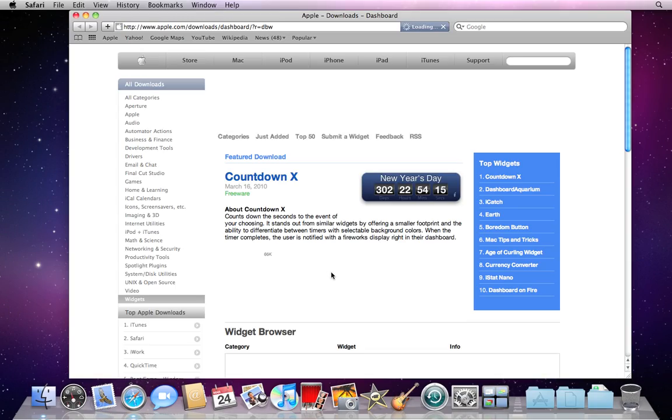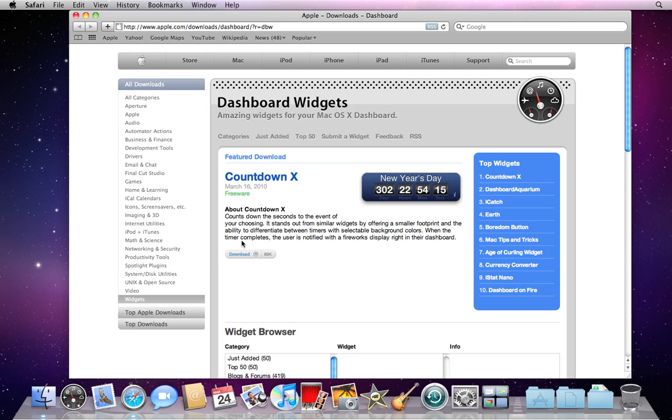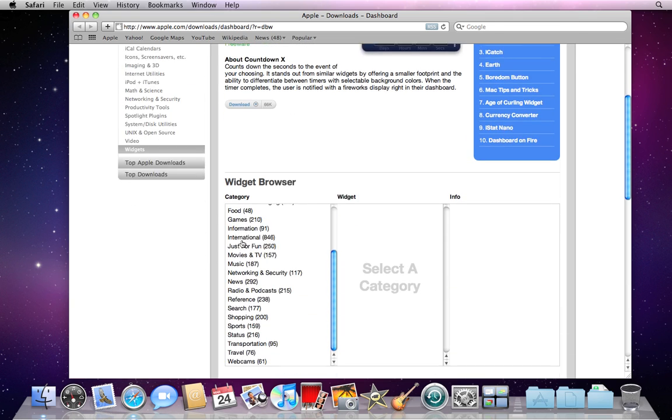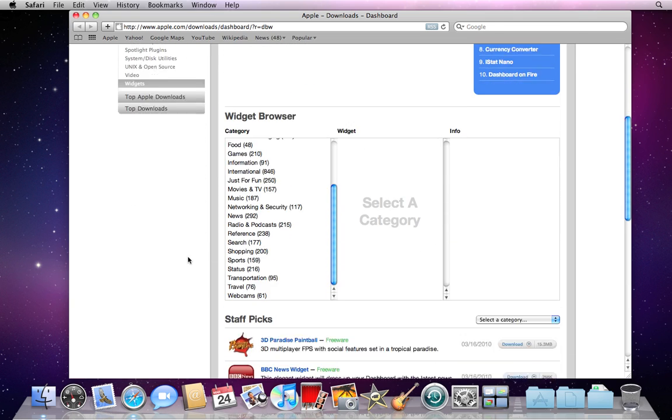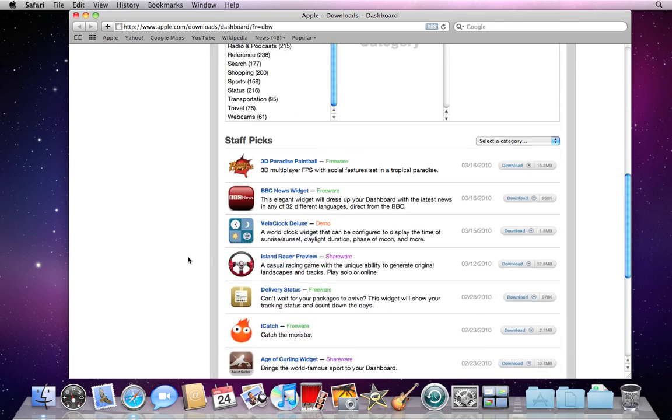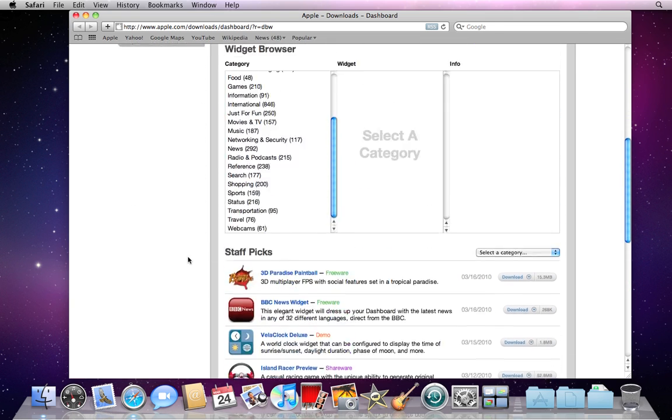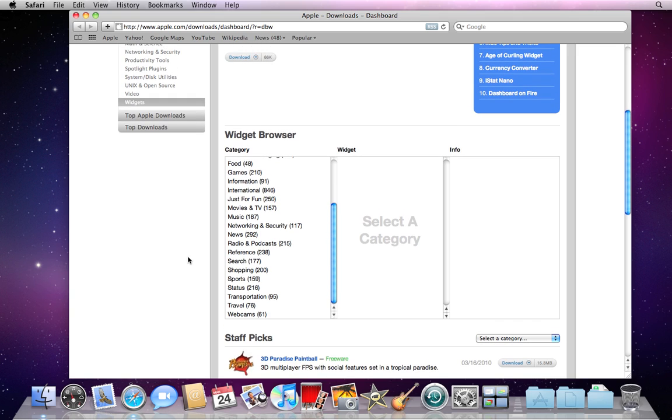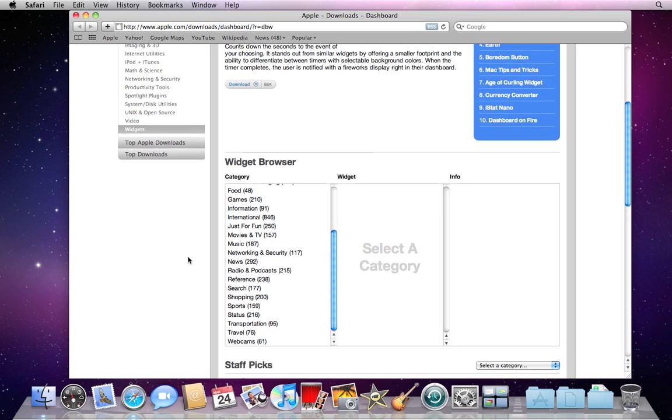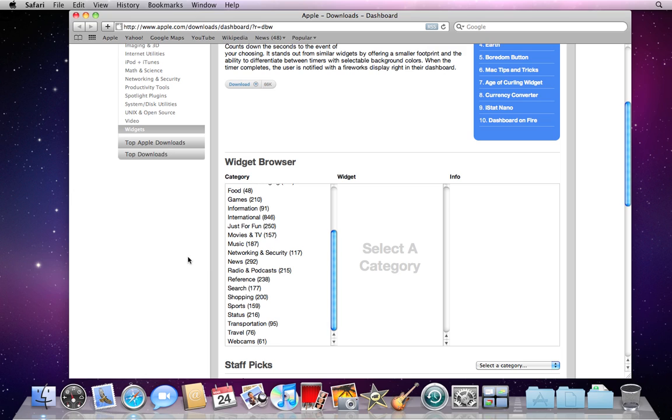On this website you can browse through them by category or by staff picks down at the bottom. Feel free to download whichever ones you would like. The computer will automatically install them and offer you the option to keep or delete your new widget. It'll also clean up after itself.